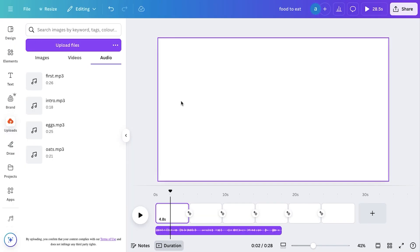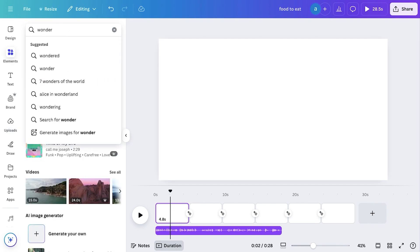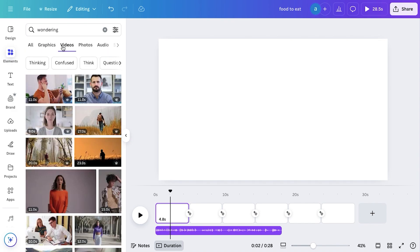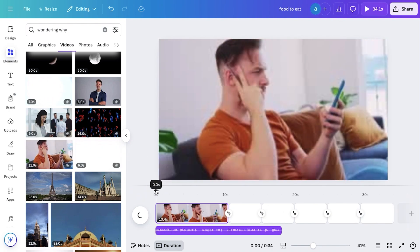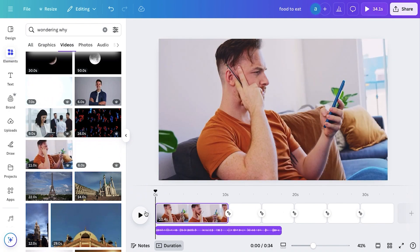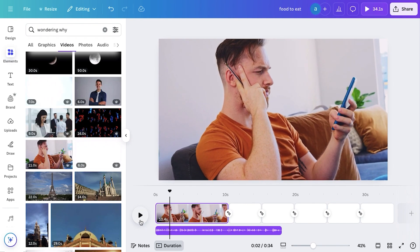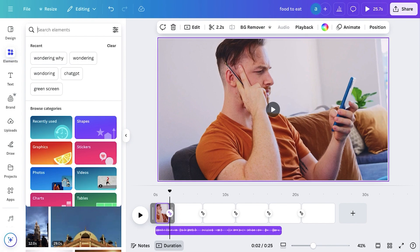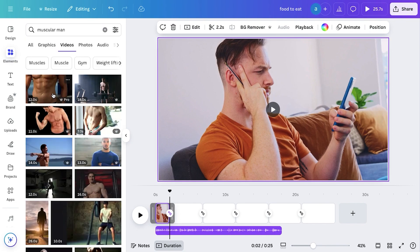To add clips, head over to the Elements tab and search for what you identified while reviewing the script — like 'a man thinking something.' Switch to the video option and you'll see several relevant clips. The first clip worked perfectly for me, so I simply dragged and dropped it onto the first blank page in the timeline. This is why we created those blank pages earlier — to make the process faster and more organized. Adjust the clip to match the voiceover; for this part, two seconds is enough.